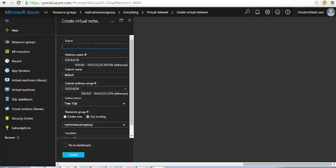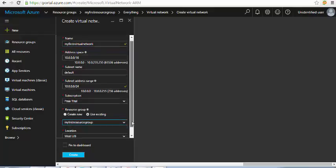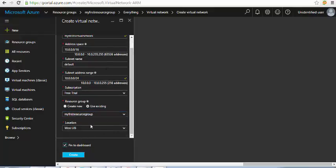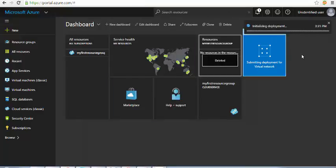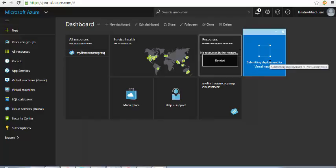I'll give the virtual network a name and can change the address series from 10 to 172 or 192. Make sure you select the existing resource group and set the location. Pin to dashboard and click 'Create'. It got created and once deployed it should be listed under our resource group.